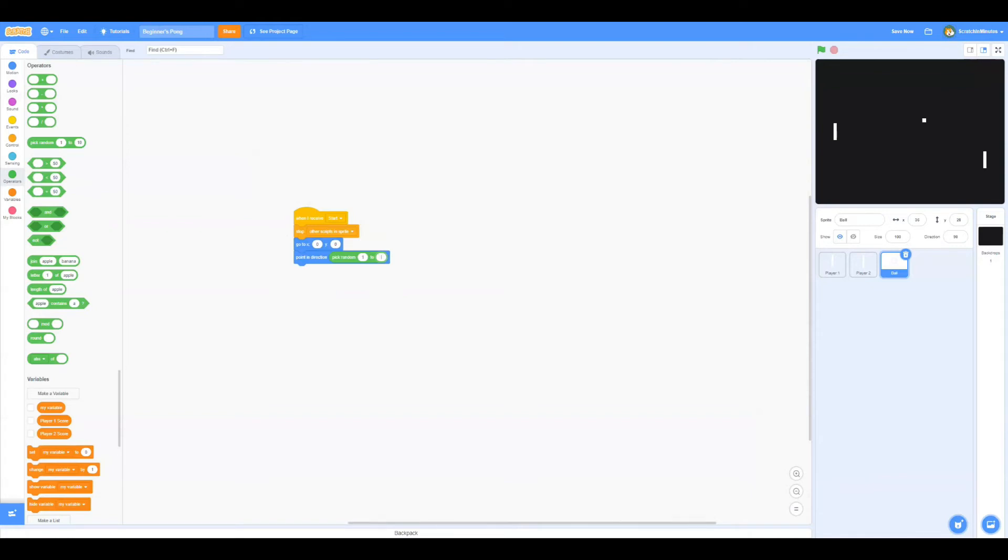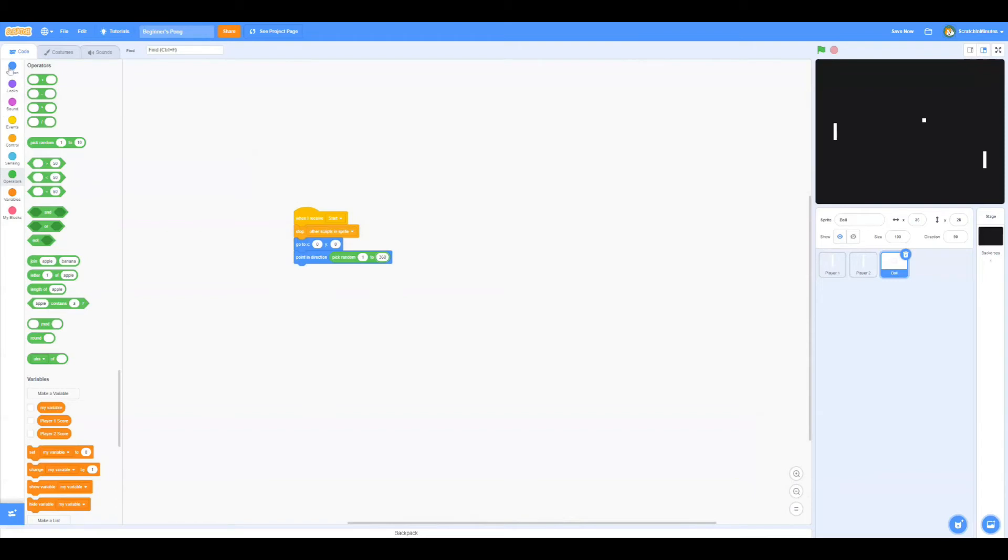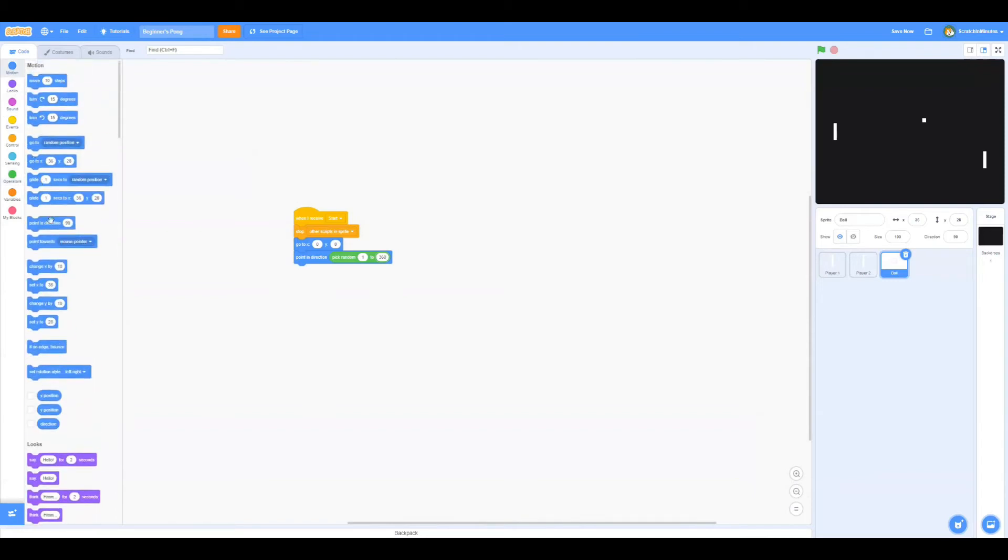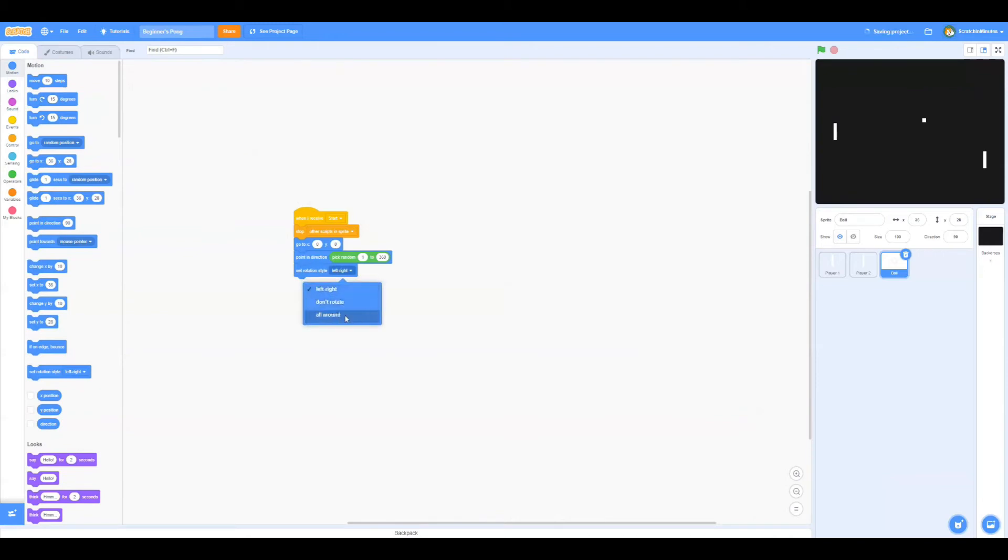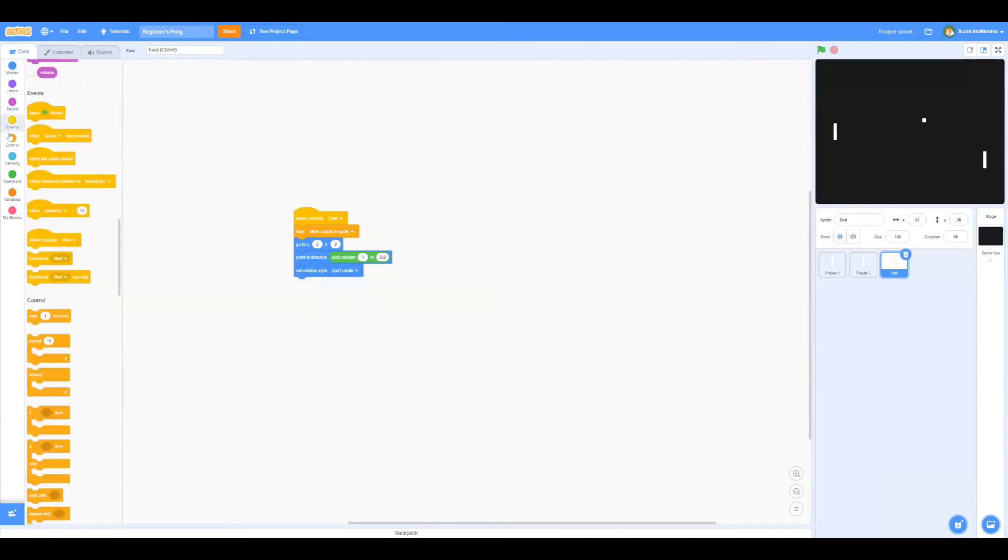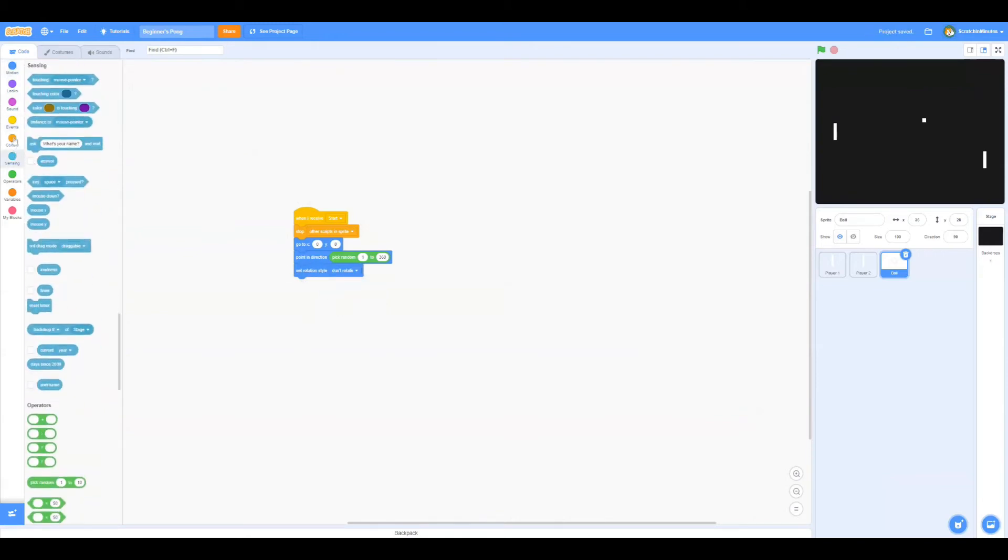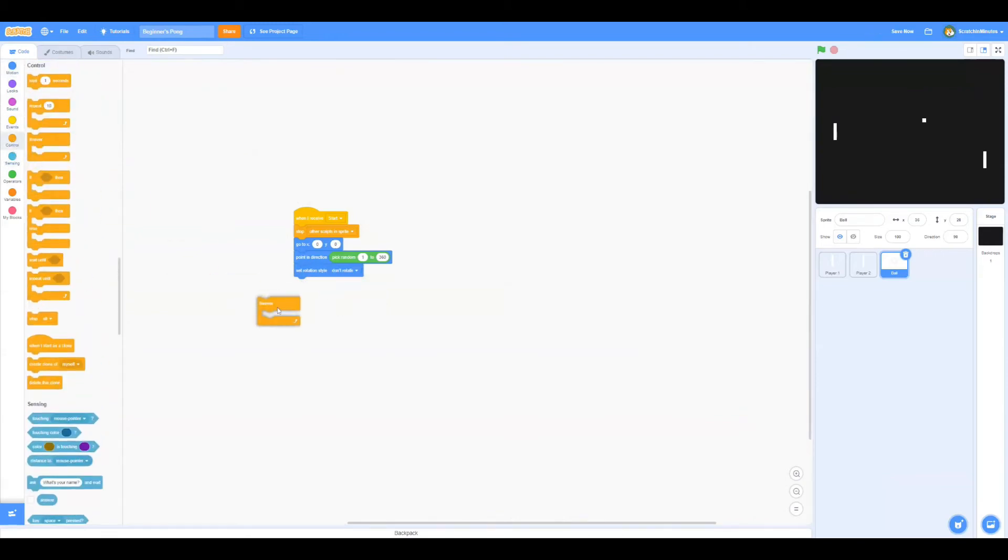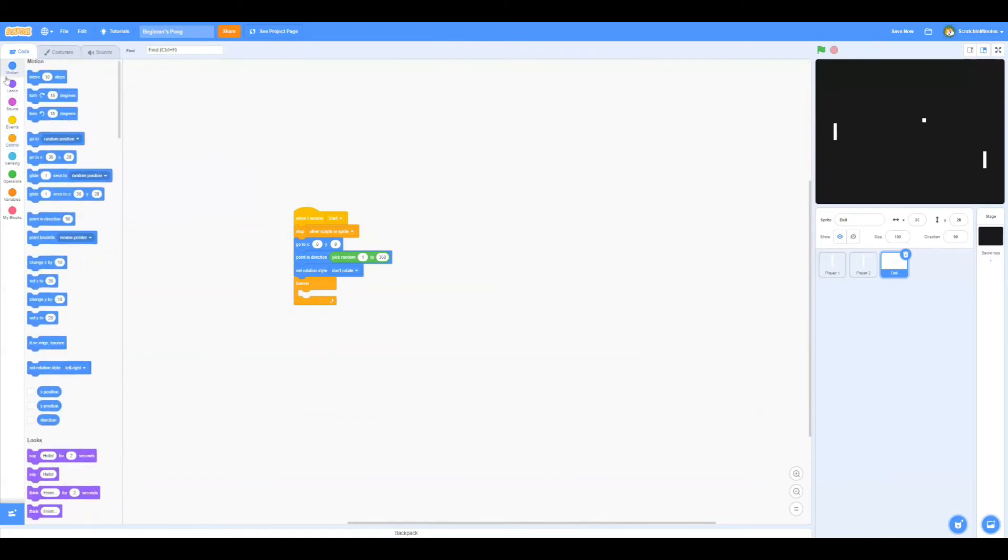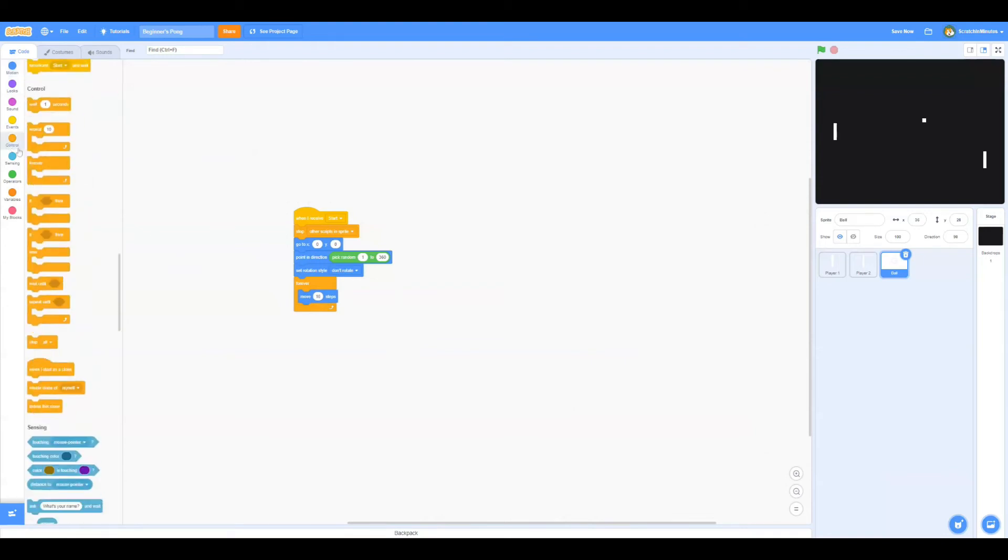Yeah, there we go. Now we'll set the rotation style on this sprite to don't rotate and repeat forever, move 10 steps.